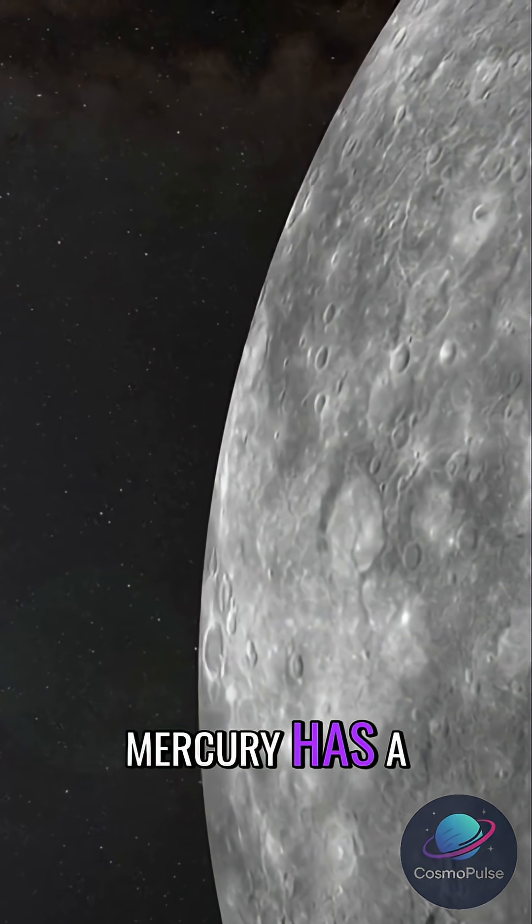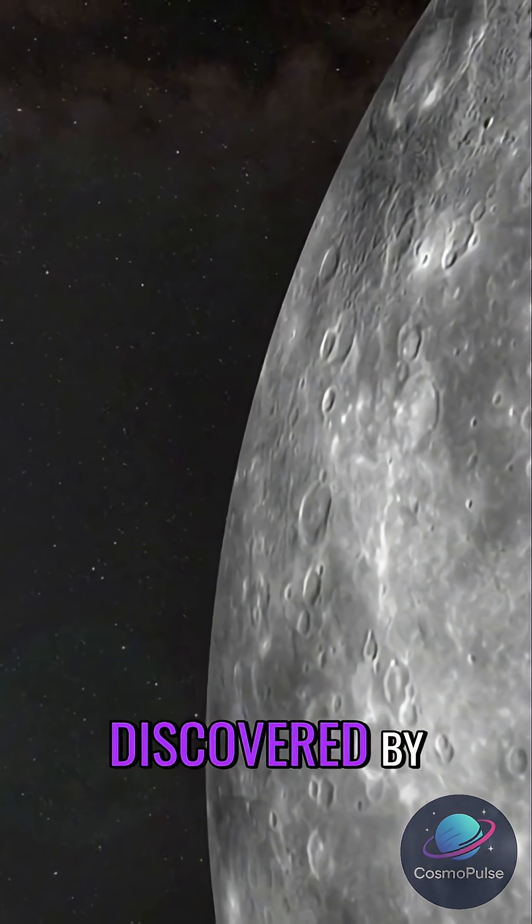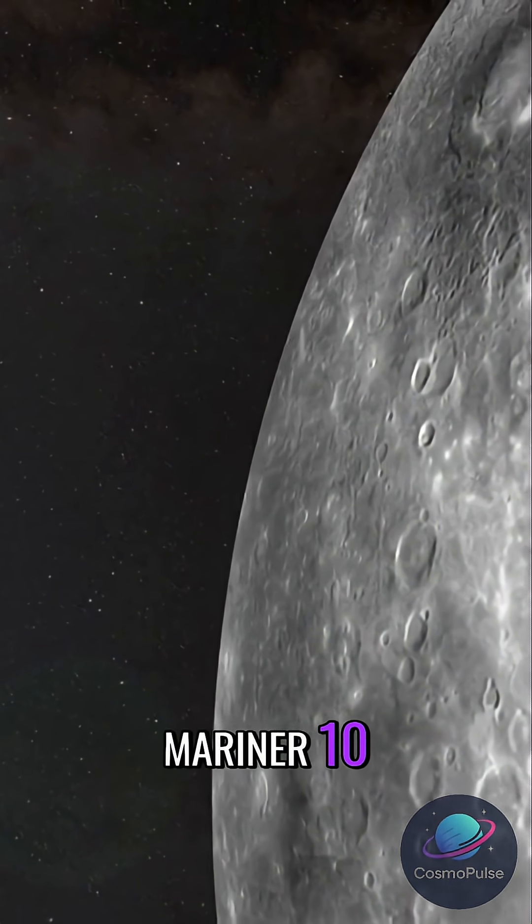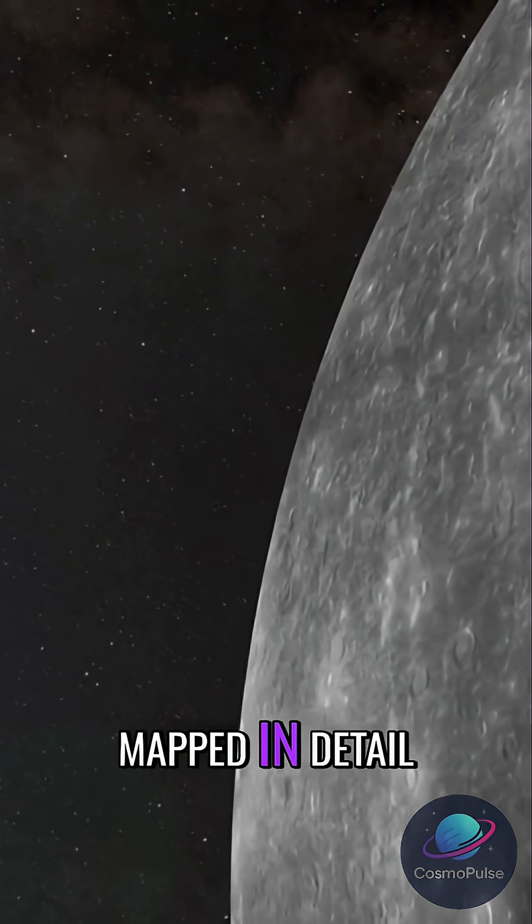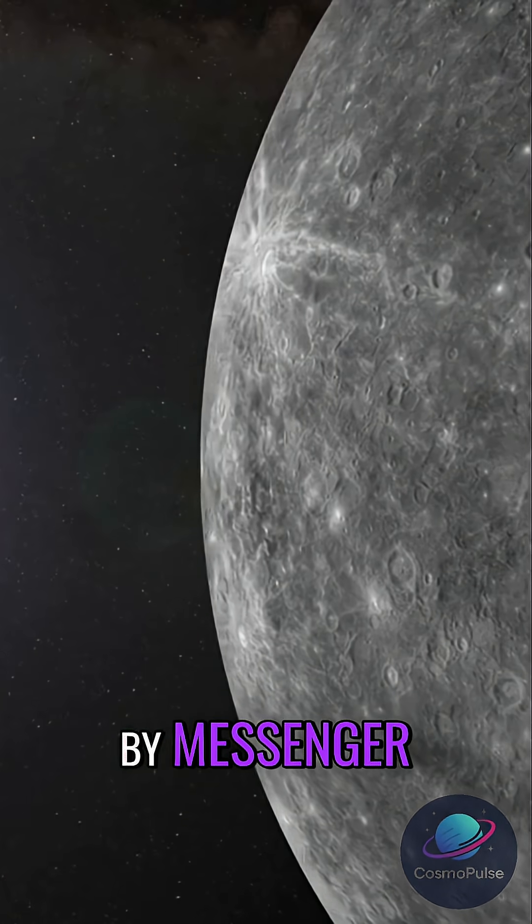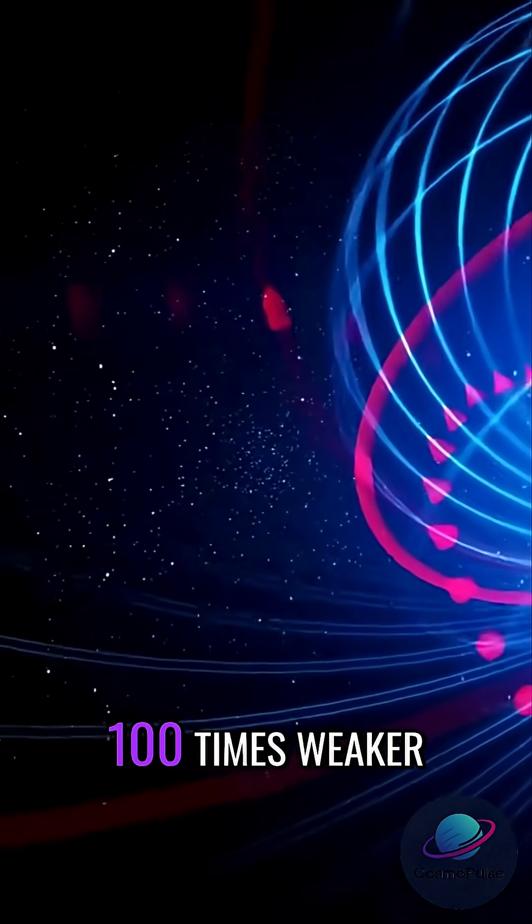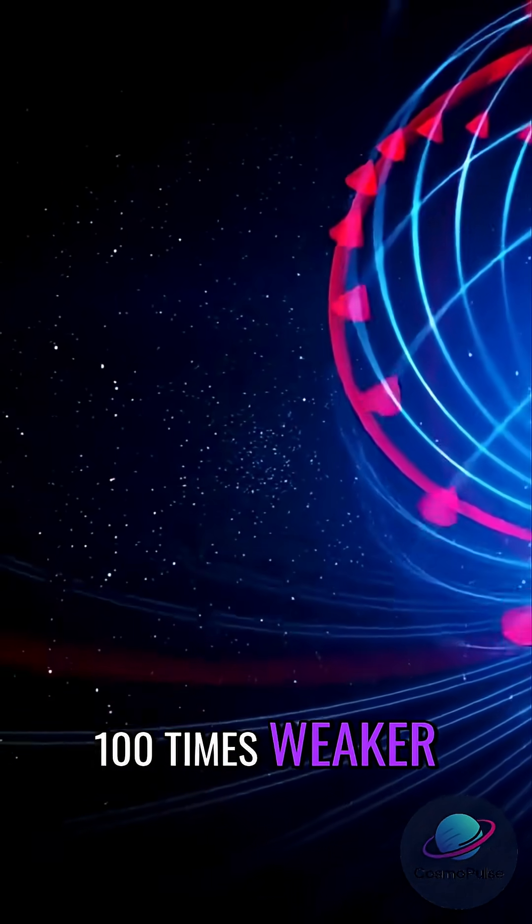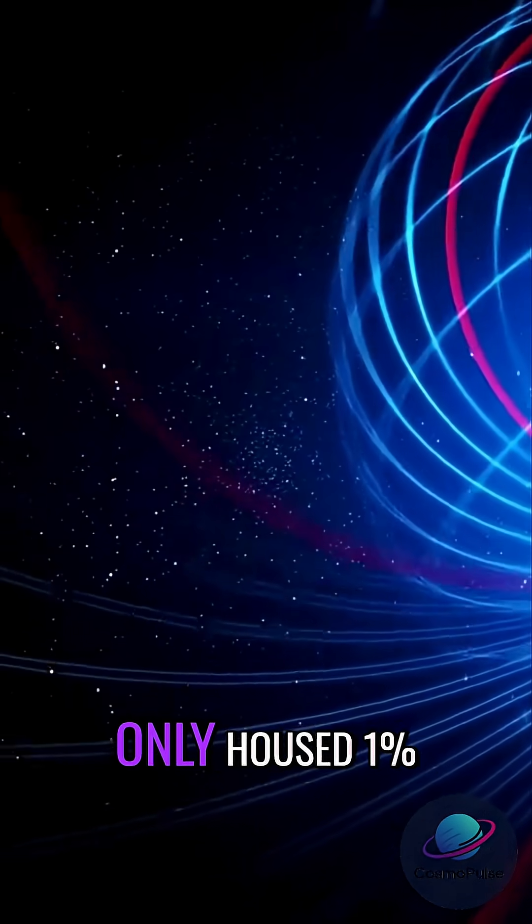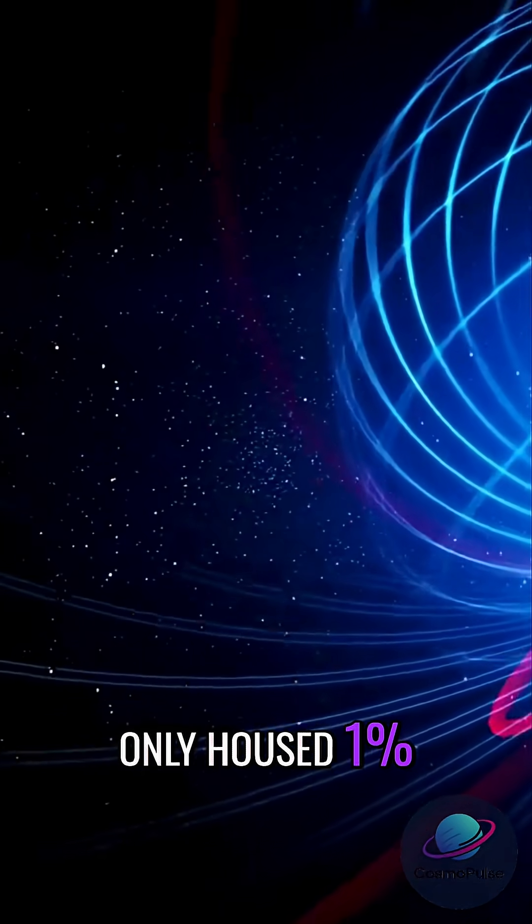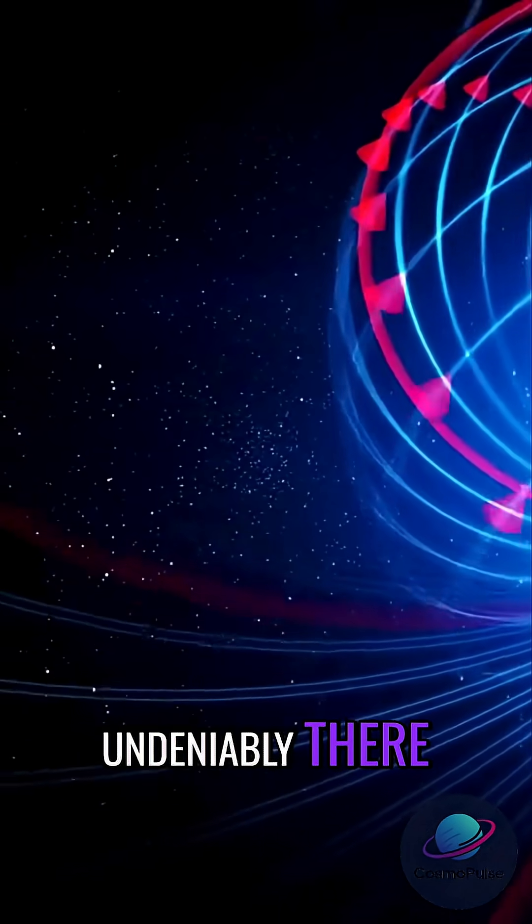Mercury has a global magnetic field. Discovered by Mariner 10 in the 1970s and mapped in detail by Messenger, Mercury's field is about 100 times weaker than Earth's at the surface, only about 1% of Earth's strength, but it's undeniably there.